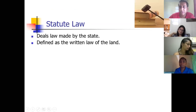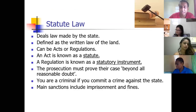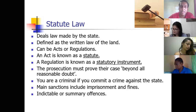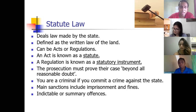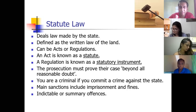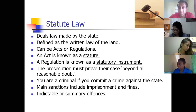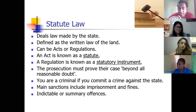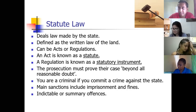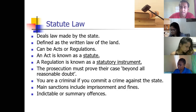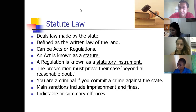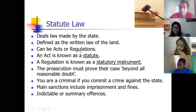Statute law — law made by the state, we covered that. It is defined as the written law of the land. It can be in the form of acts or regulations. You should be familiar with these from the many media briefings about the Ministry of Health Regulations. If you break the act, you are seen as a criminal, and if you break a regulation, it's the same thing — both are instruments of statute law. An act is known as a statute, and a regulation is known as a statutory instrument.